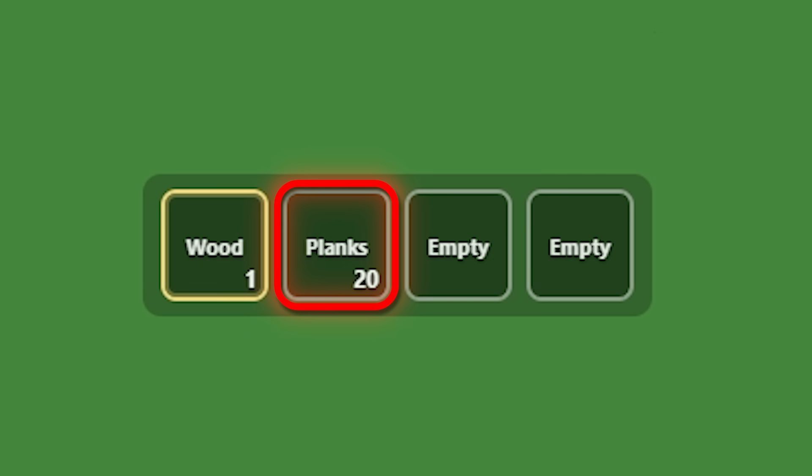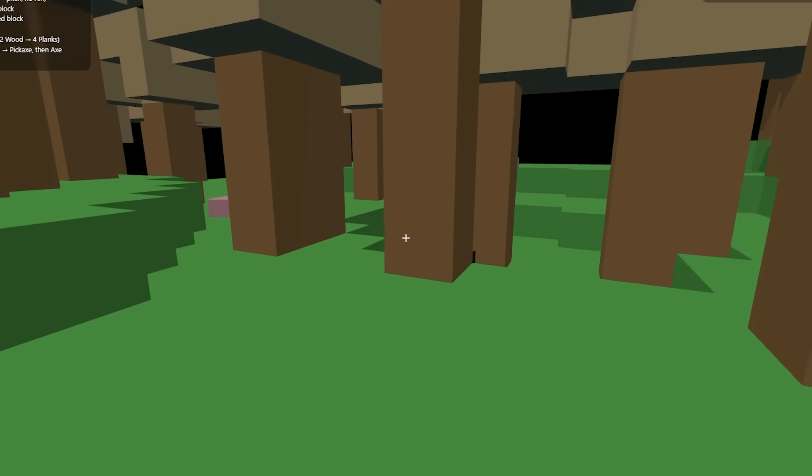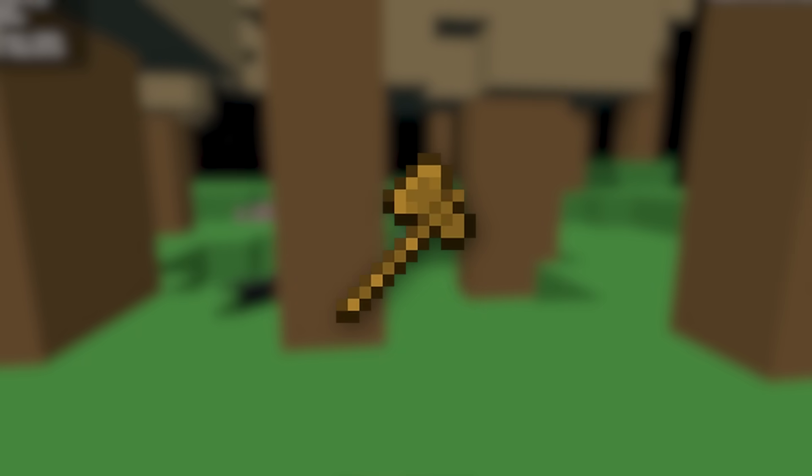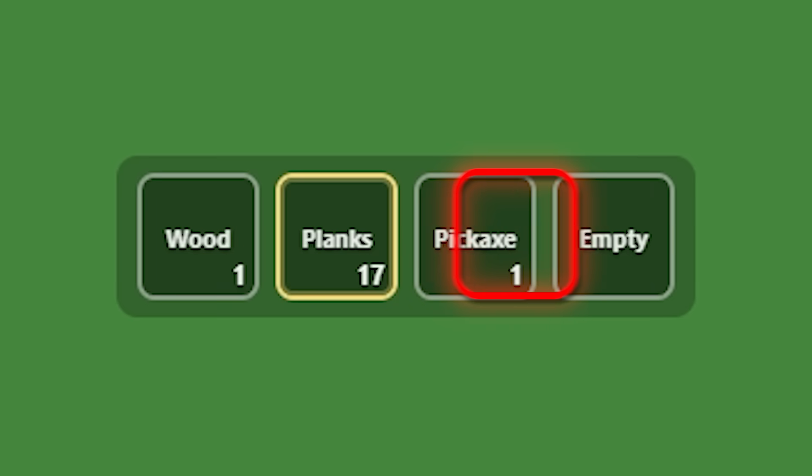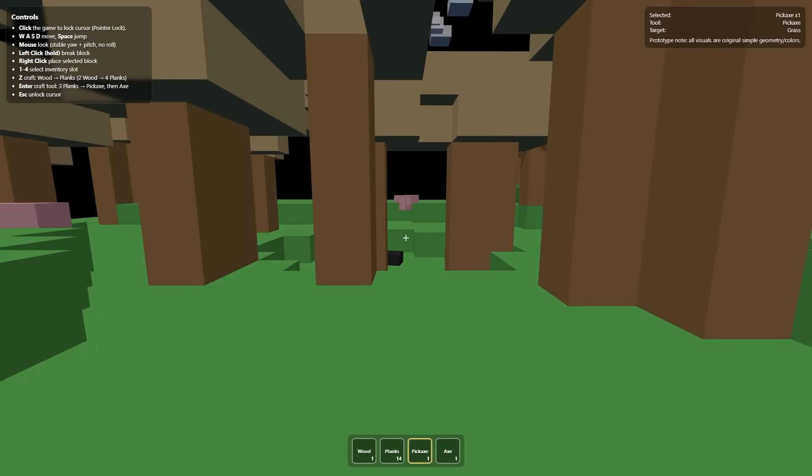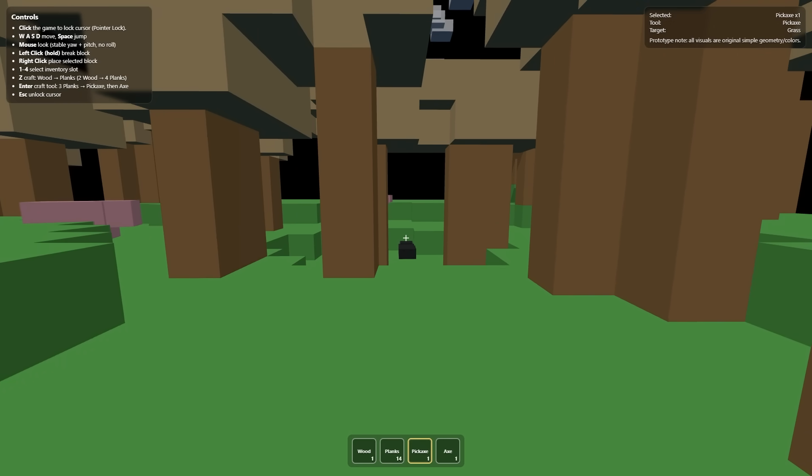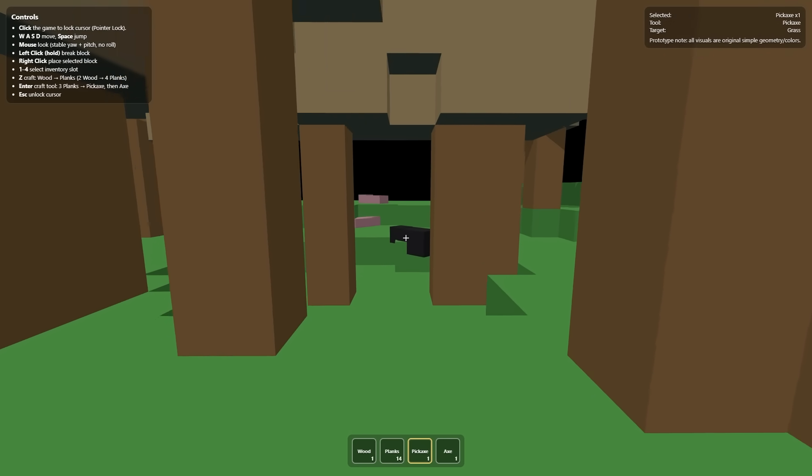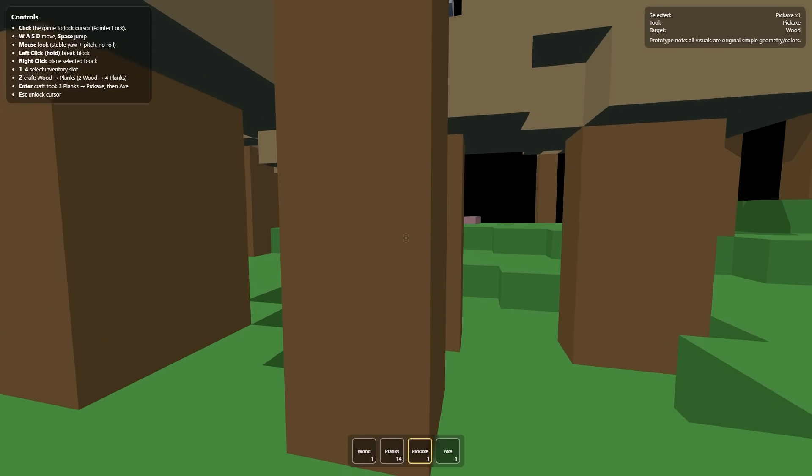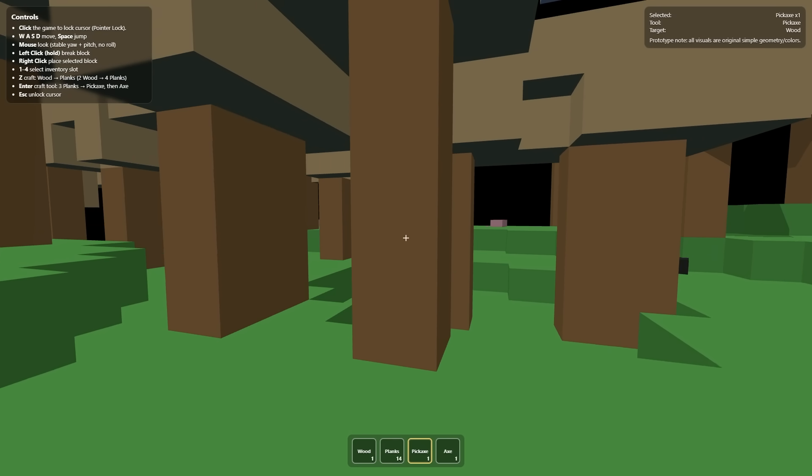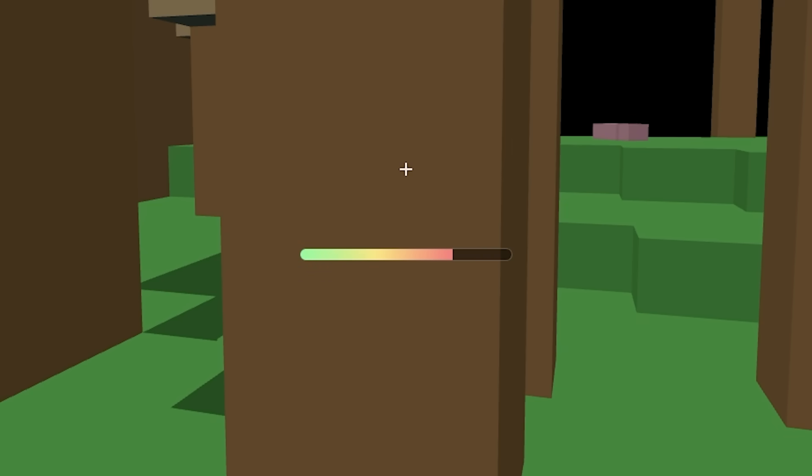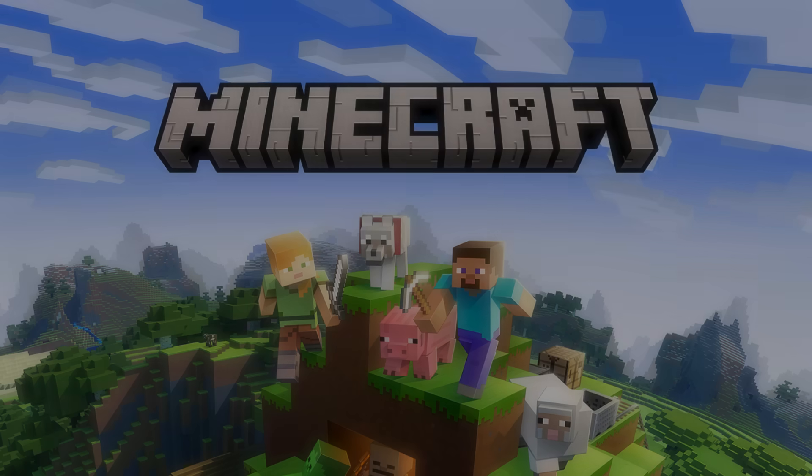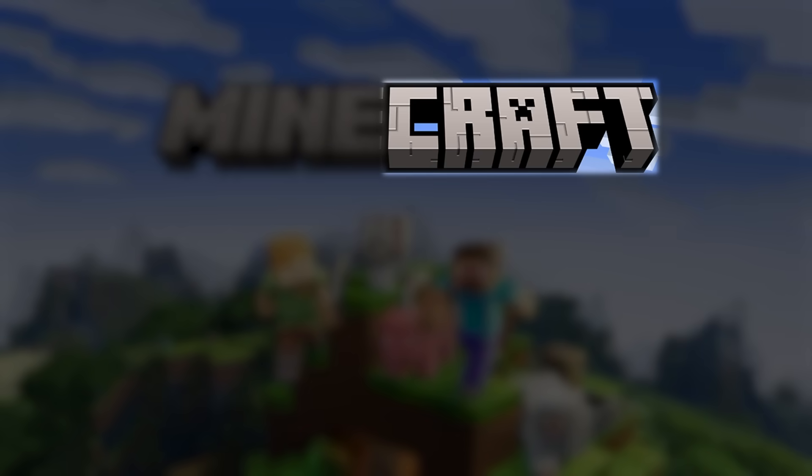I've got now 20 planks and then I can hit enter to make a pickaxe and then an axe, apparently. Pickaxe. Okay. And an axe. The numbers aren't exactly correct, I suppose, with the amount of planks, but that's okay. It should be harder to mine this now that I've got pickaxe. And it is. I can actually craft. I can do what's in the title of the game.